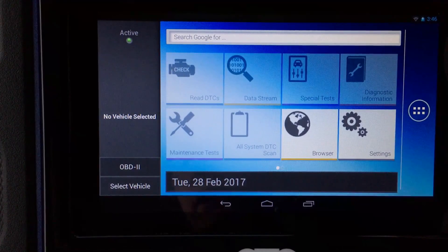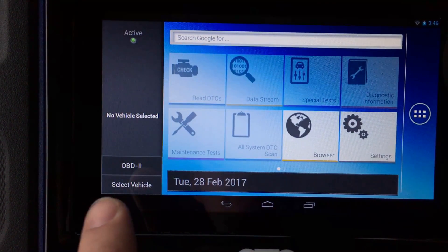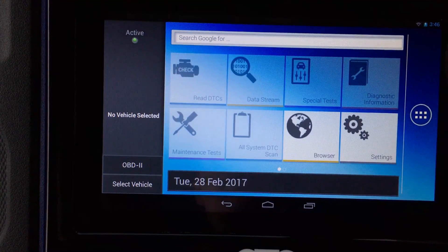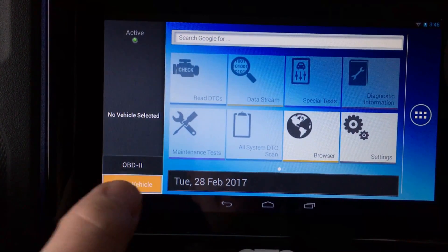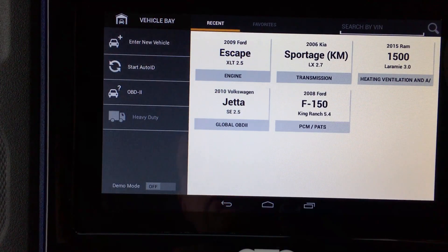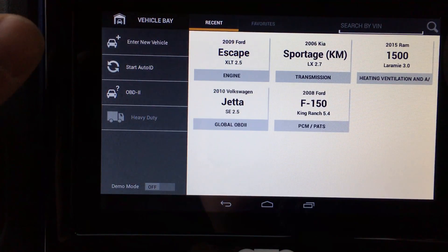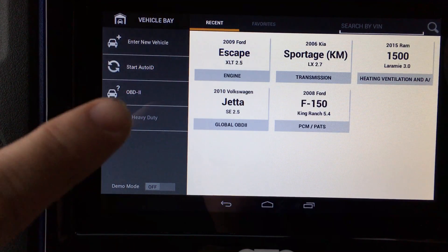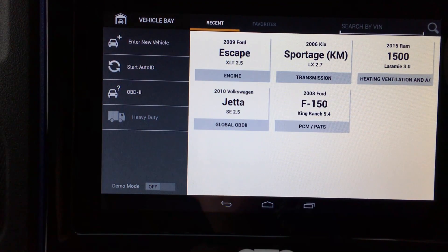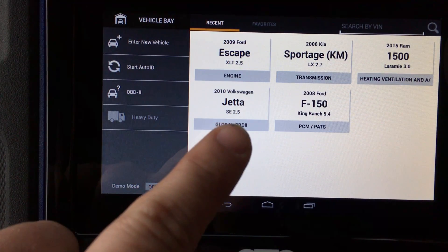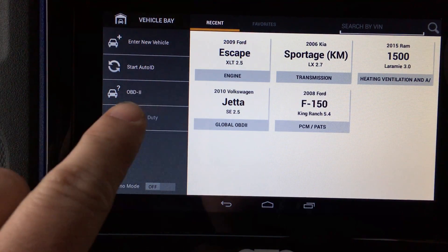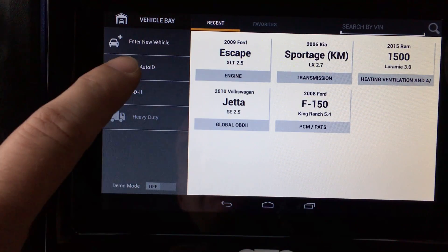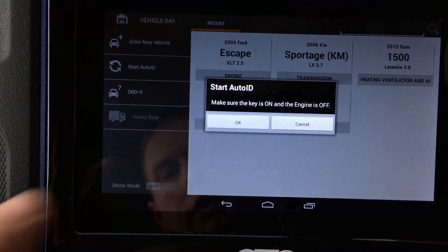A lot of times you need more than just one thing to diagnose a vehicle, so you plug it in, throw it in the seat, open the hood, and get all your other diagnostic equipment like a multimeter while it's booting up. It doesn't take too long to load. The first thing I want to show you is the Auto ID function, which works for just about all domestic OBD2 vehicles.